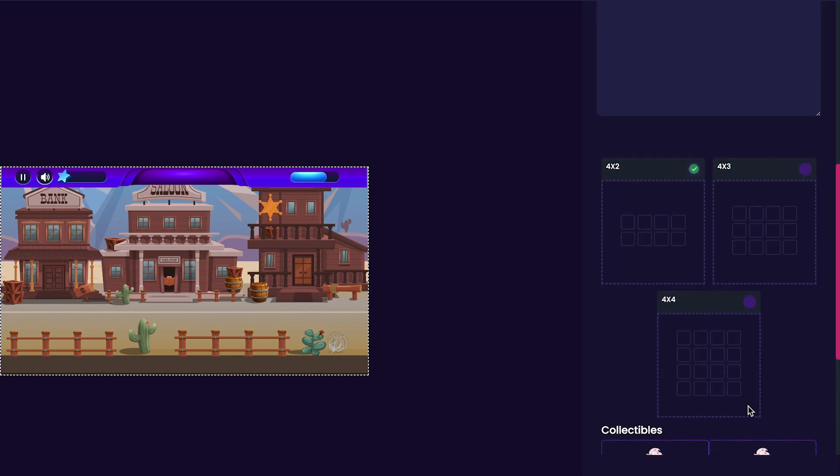Next, we'll be customizing the amount of tiles that are in our game. You can choose between a 4x4 grid, a 4x2 grid, or a 4x3 grid. I think I'll keep it simple and just leave it as a 4x2 grid to start with.